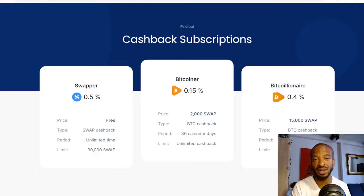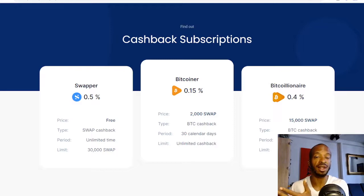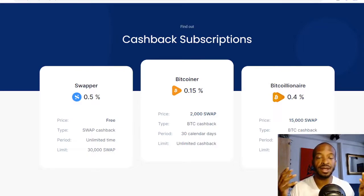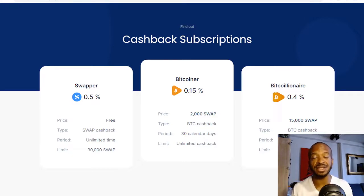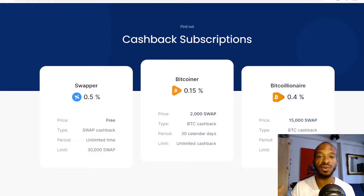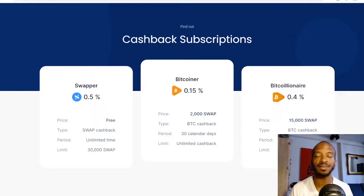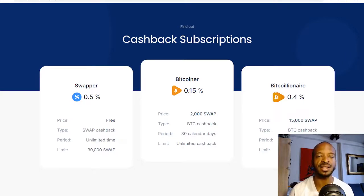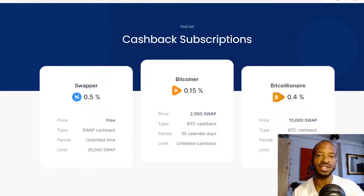Based on my review of both platforms, those are the notable similarities and differences between these two instant cryptocurrency exchanges. Let me know what you think in the comments below. If you're team SimpleSwap.io or team Changelly.com, I have affiliate links for both in the description box below. Thanks for watching — till next time.